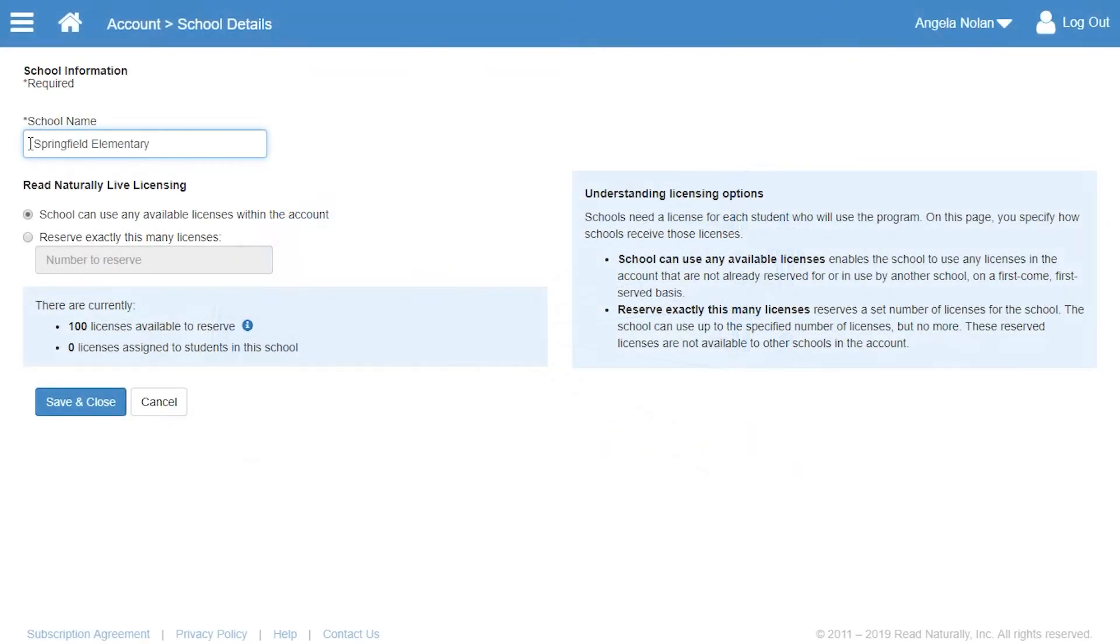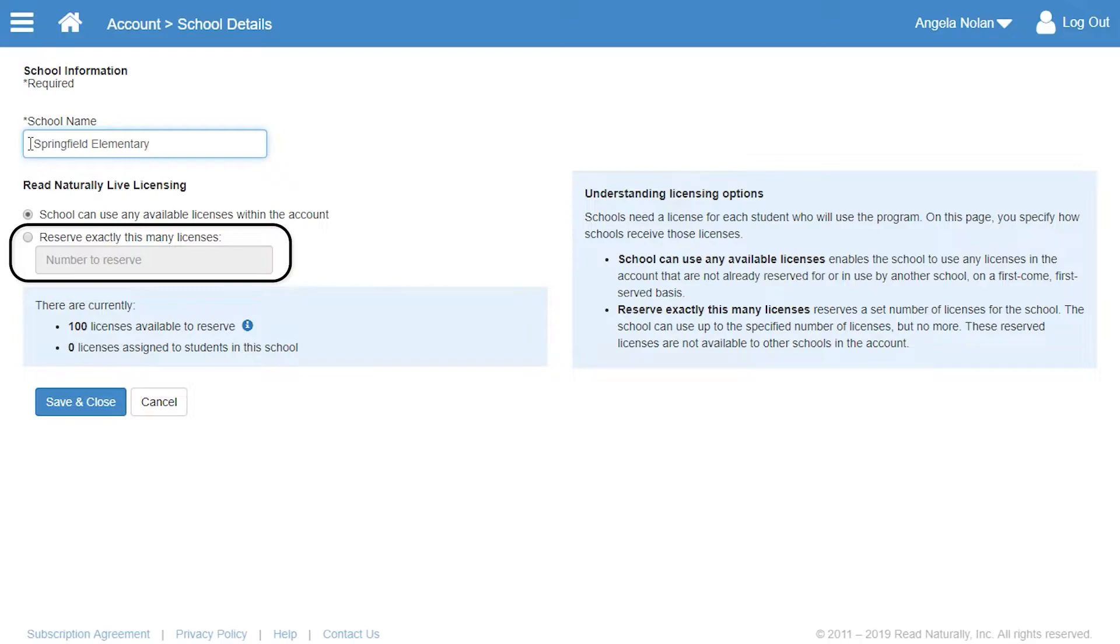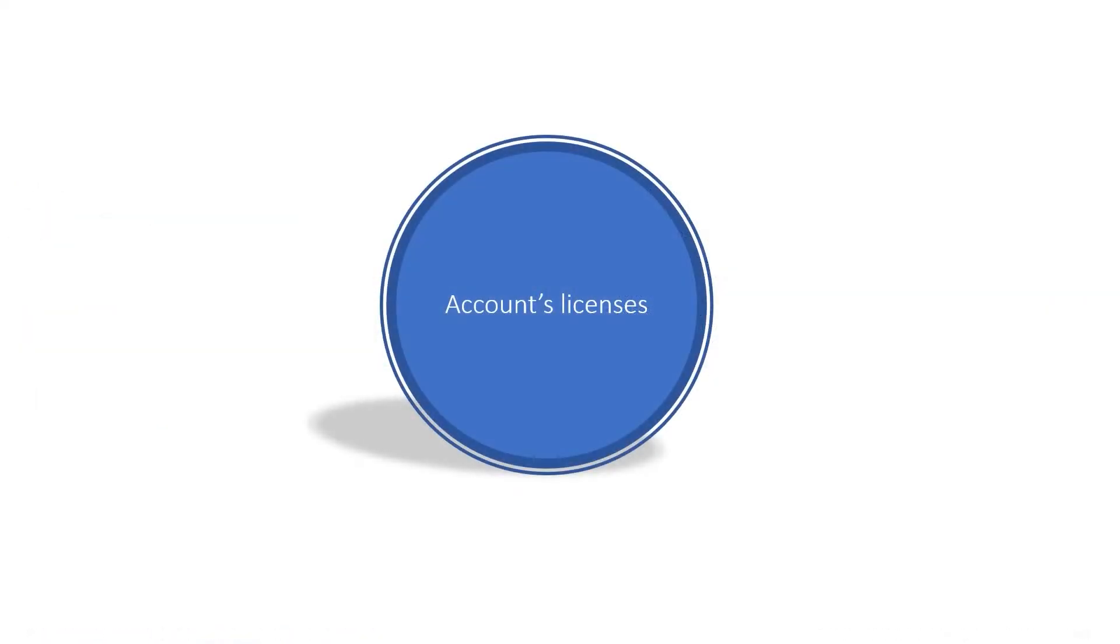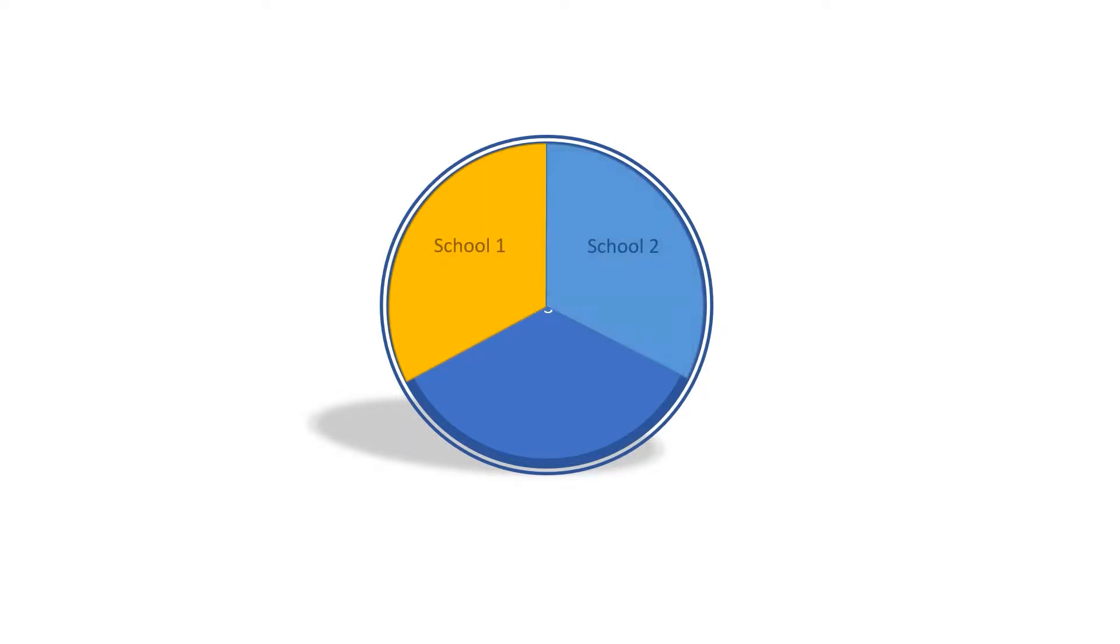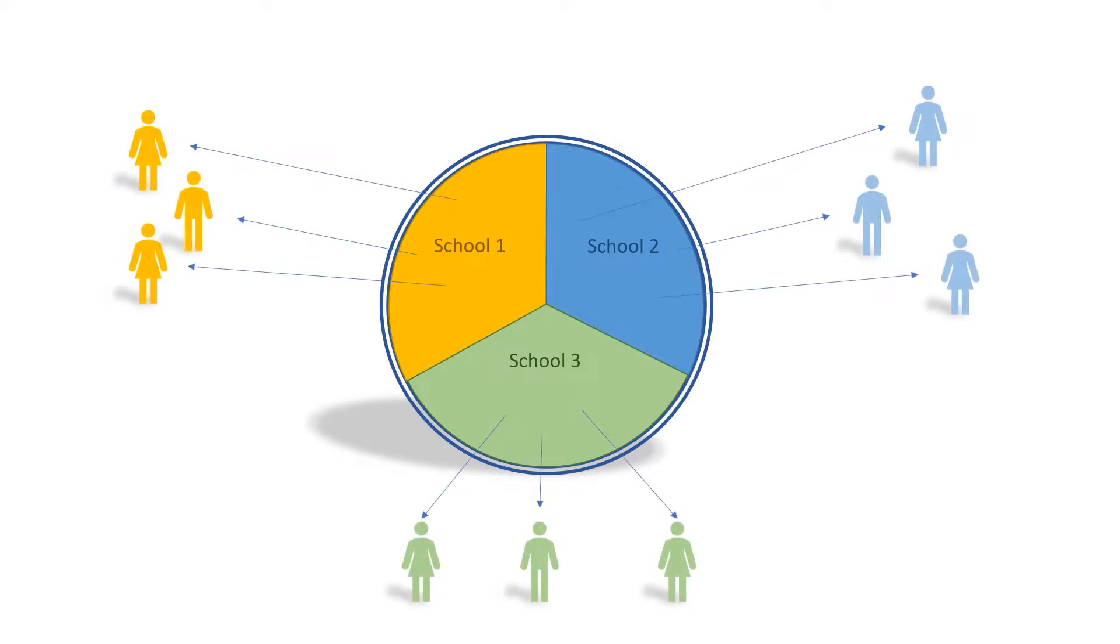The other option is to reserve a specific number of licenses for students at each school. Reserving licenses makes sense for accounts like Angela's that have multiple schools. Reserving licenses prevents one school from assigning all the licenses to their students so that none are available for other schools.